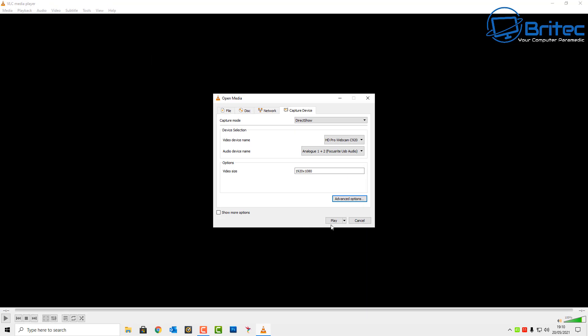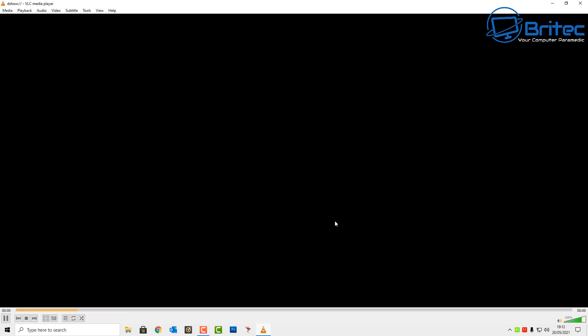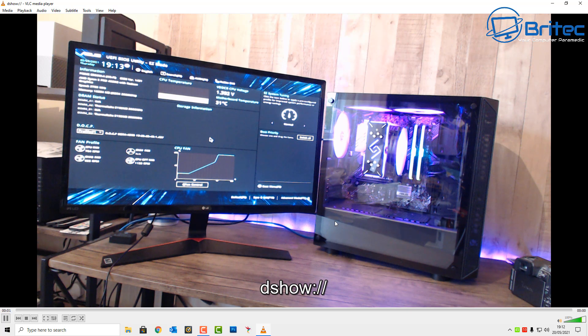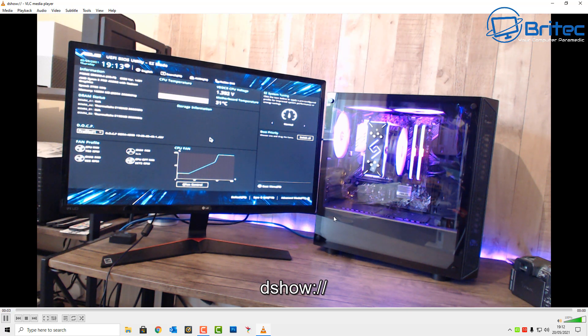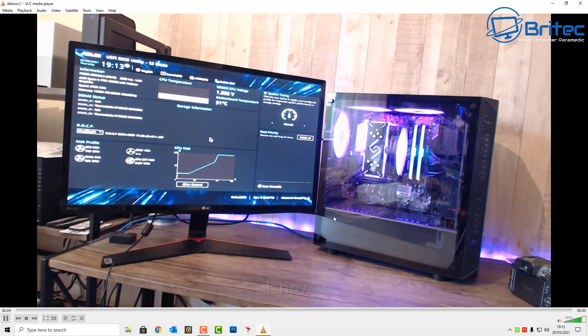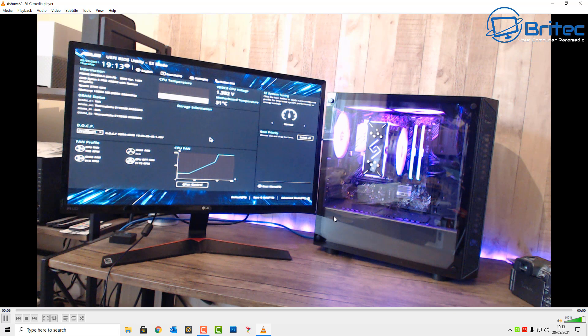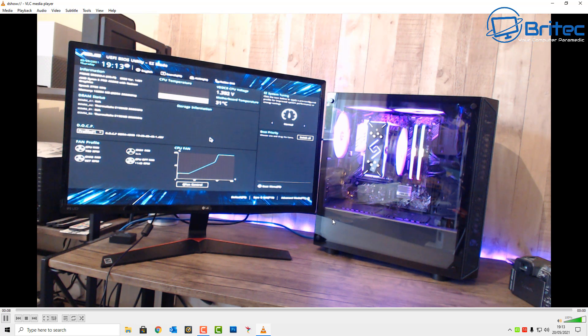Now once we've done that we can click on Play and with our webcam turned on you can see here now we're getting a display through our webcam. Now this means that you can be recording yourself.